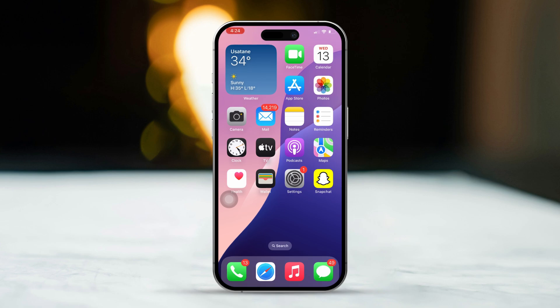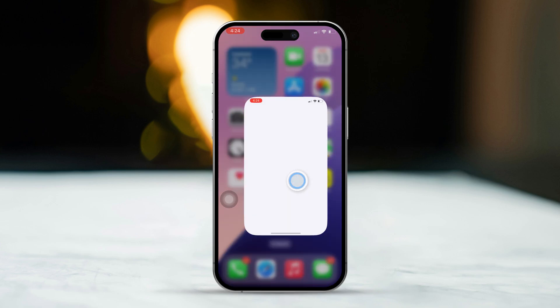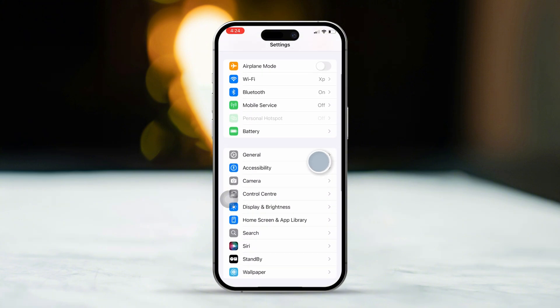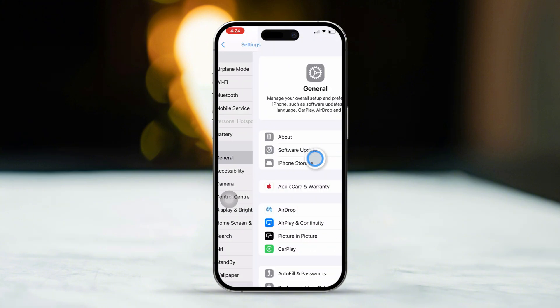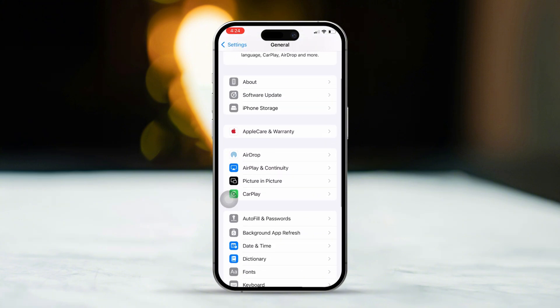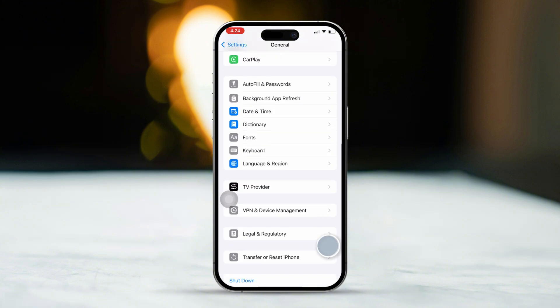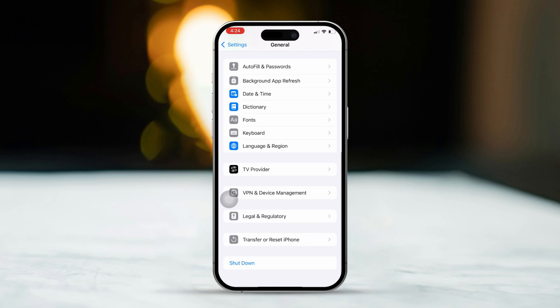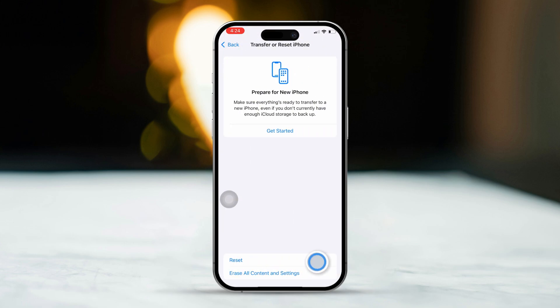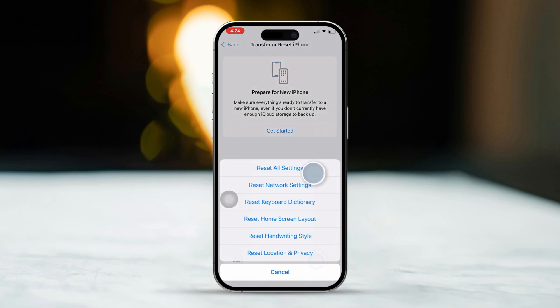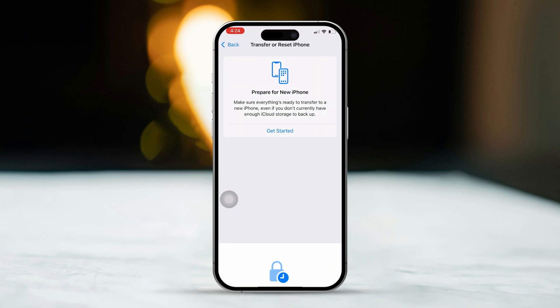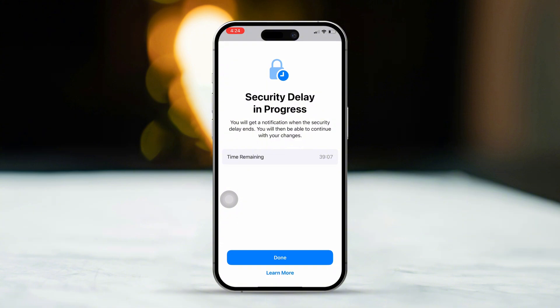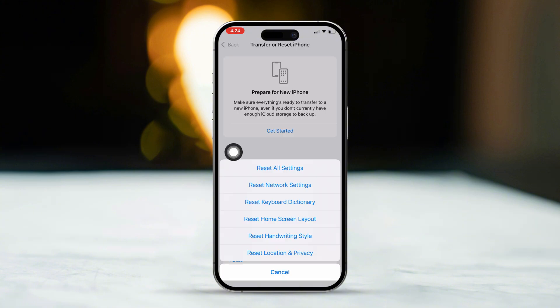Solution 5: Reset All Settings. Start by opening Settings. Then scroll down and tap on General. Next, scroll down and select Transfer or Reset iPhone. Tap on Reset. Then choose Reset All Settings. This won't delete your data, but will reset system settings like Wi-Fi passwords and permissions.